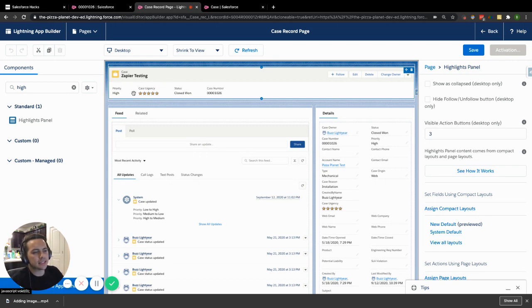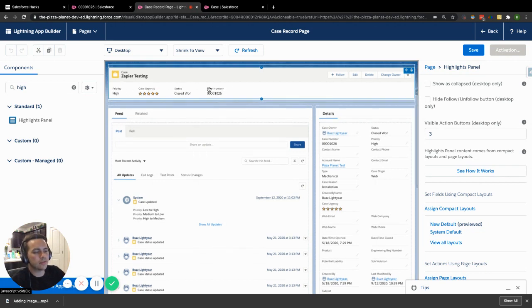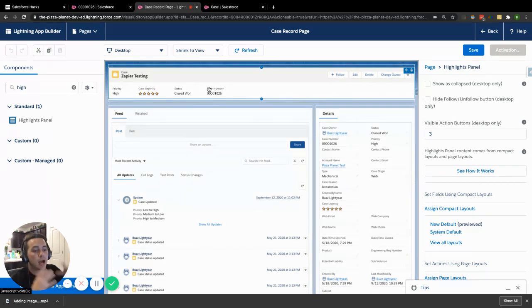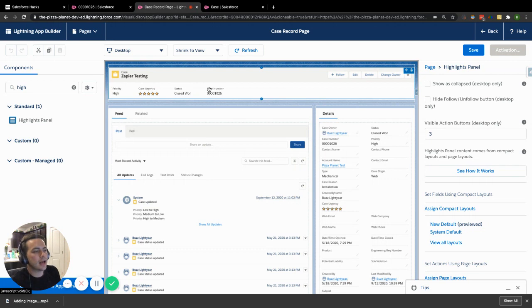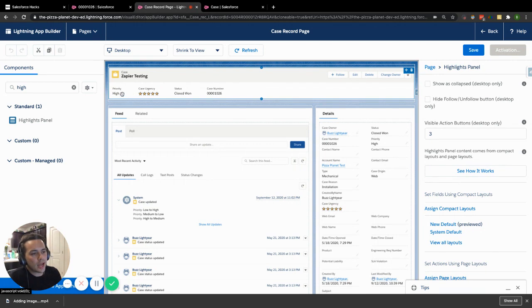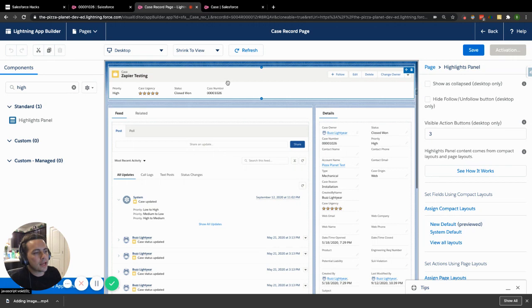And what it does is it allows you to take, I think it's up to six fields here that you can actually display at the very top of your screen to highlight these specific fields that you want to look at or you want to draw attention to right off the bat. So in this one, we have the priority, the case urgency, the status, and the case number. So that's what the highlight panel is.